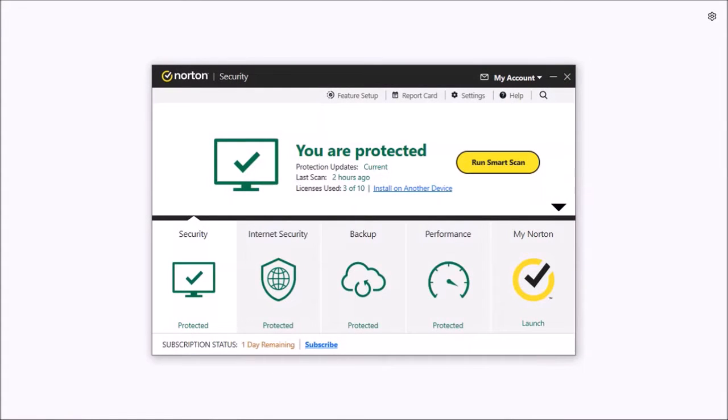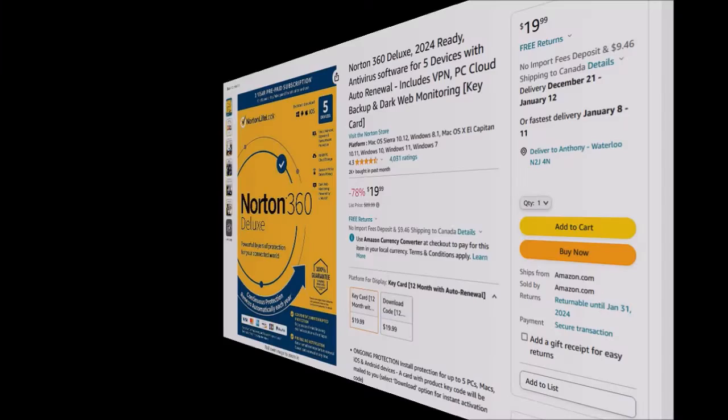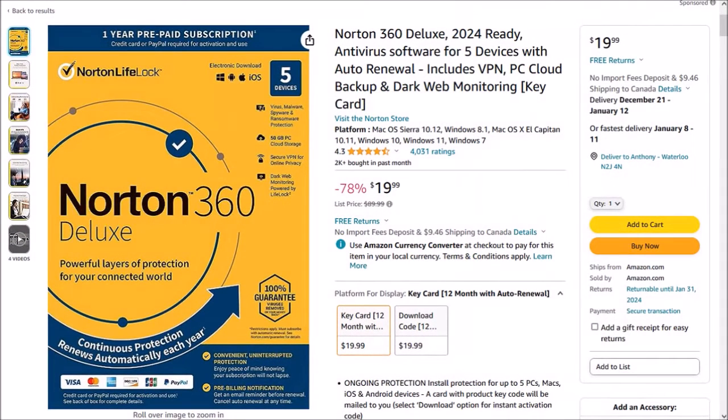Now I'm assuming you've already purchased Norton 360 and have it installed on your computer. If not, you can check this Amazon link to get a discounted price. You'll find the link in the description section.